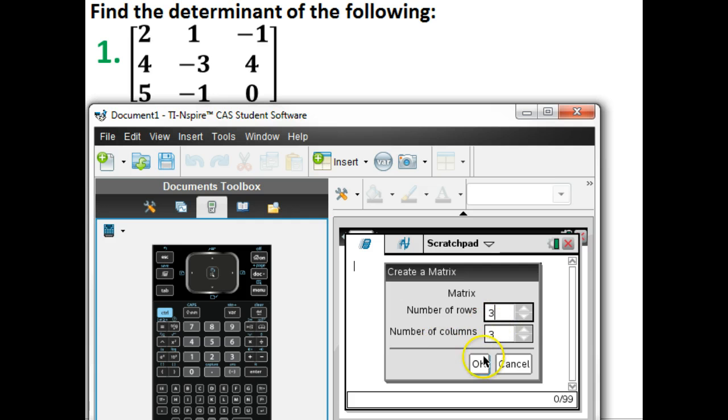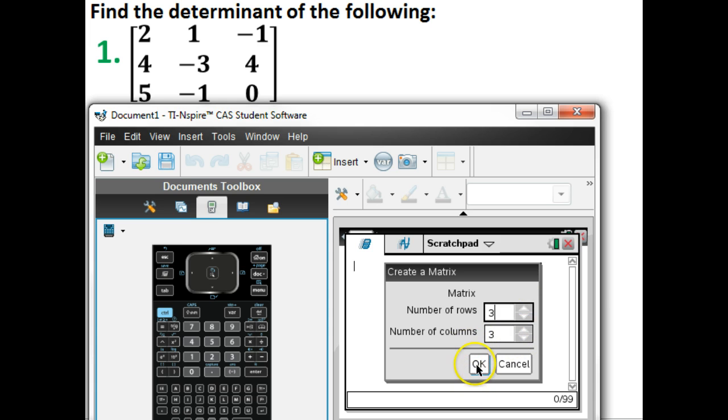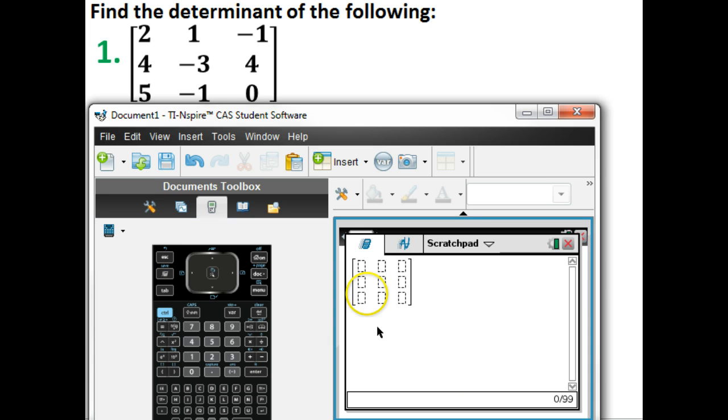Then it will ask number of rows and columns. This one is a 3x3, so I'm okay. If you need to change it, then change it. Go up or down here, depending on which one you have. When you're done, hit OK. This creates a 3x3 matrix.